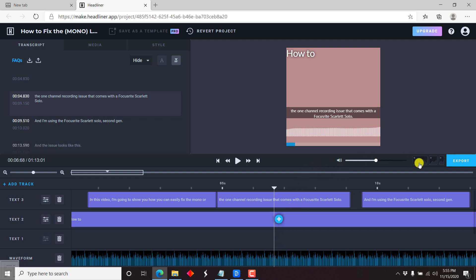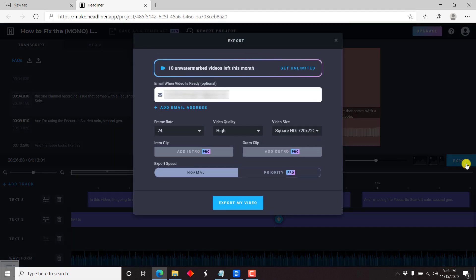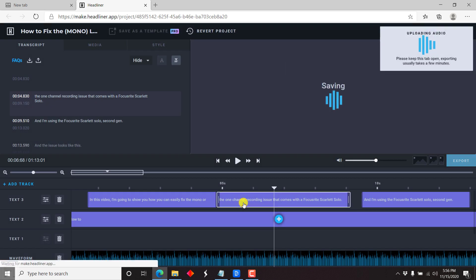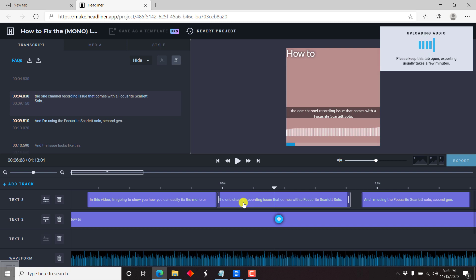You can still do a lot more — change various options. But since this video is already done, what you need to do now is click on the Export tab. Once you click Export, you'll see how many unwatermarked videos you have left this month; you can get unlimited with the premium plan. It will send to your email address, and you can choose the frame rate. If you have the Pro version, you can add an intro and an outro. Let's go with the defaults — export speed normal, email when video is ready is optional — and click Export My Video. Keep this tab open; exporting usually takes a few minutes since the whole process is on the web.